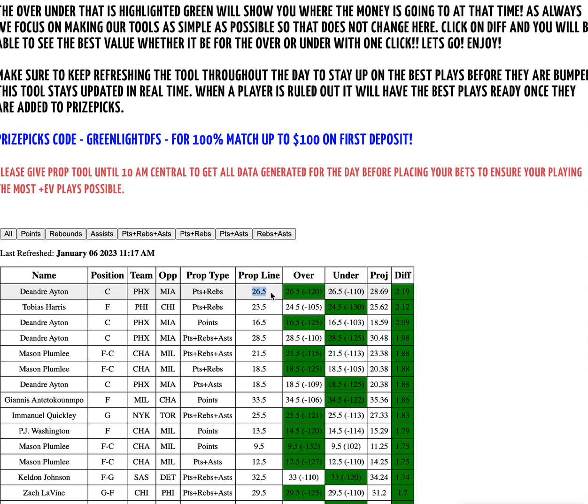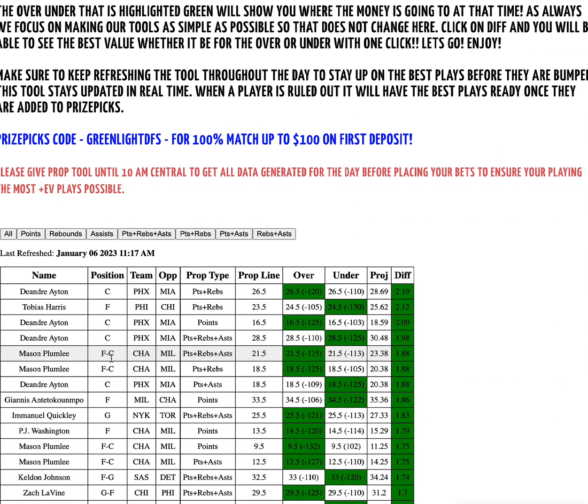DeAndre Ayton points plus rebounds on PrizePicks, he's at 26.5. Vegas has the money on the over 26.5. I have him projected over 28, so that gives him a difference of 2.19. That means this is good value. Tobias Harris, no Joel Embiid, no surprise here that he should be great value. DeAndre Ayton's been popping well for me. Mason Plumlee, no Hayward, going against Milwaukee. They're going to need the size of Mason Plumlee down low. I'm expecting him to hit his props as well. He grades out as amazing value. And remember, this updates throughout the day. So as news comes out, the values pop in. Let's say Giannis is ruled out later. As soon as PrizePicks adds the updated Drew Holiday line or updated Bobby Portis line, that'll be here and you'll immediately know whether it's value or not.